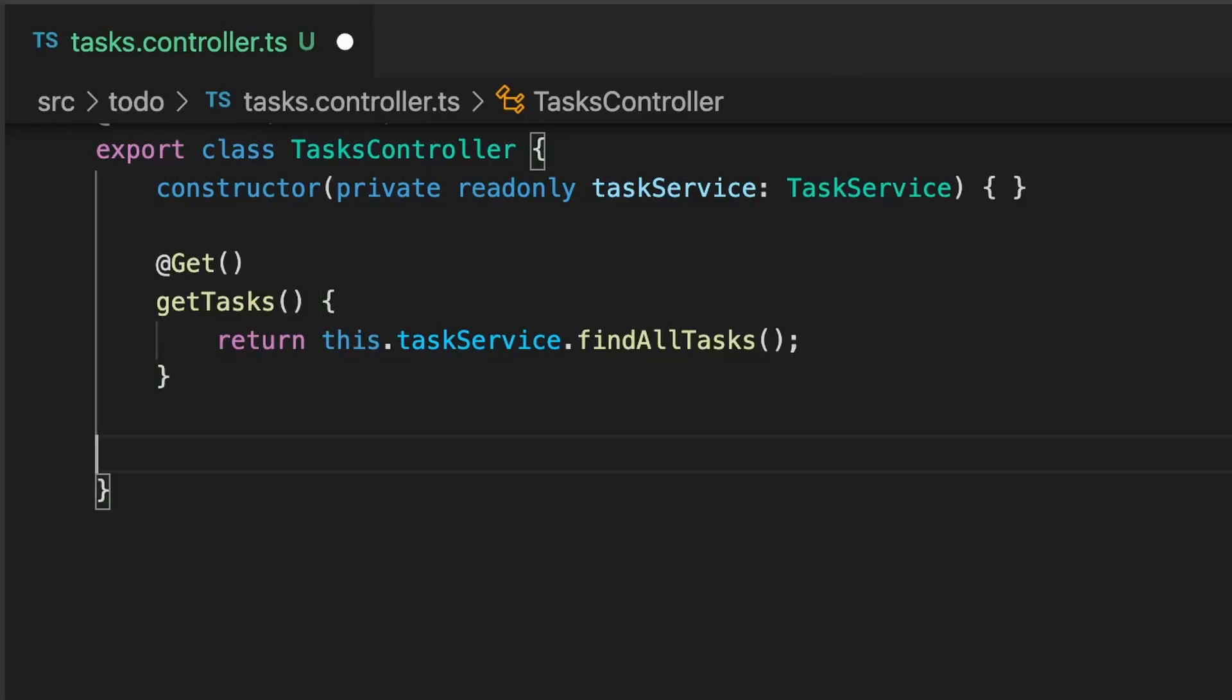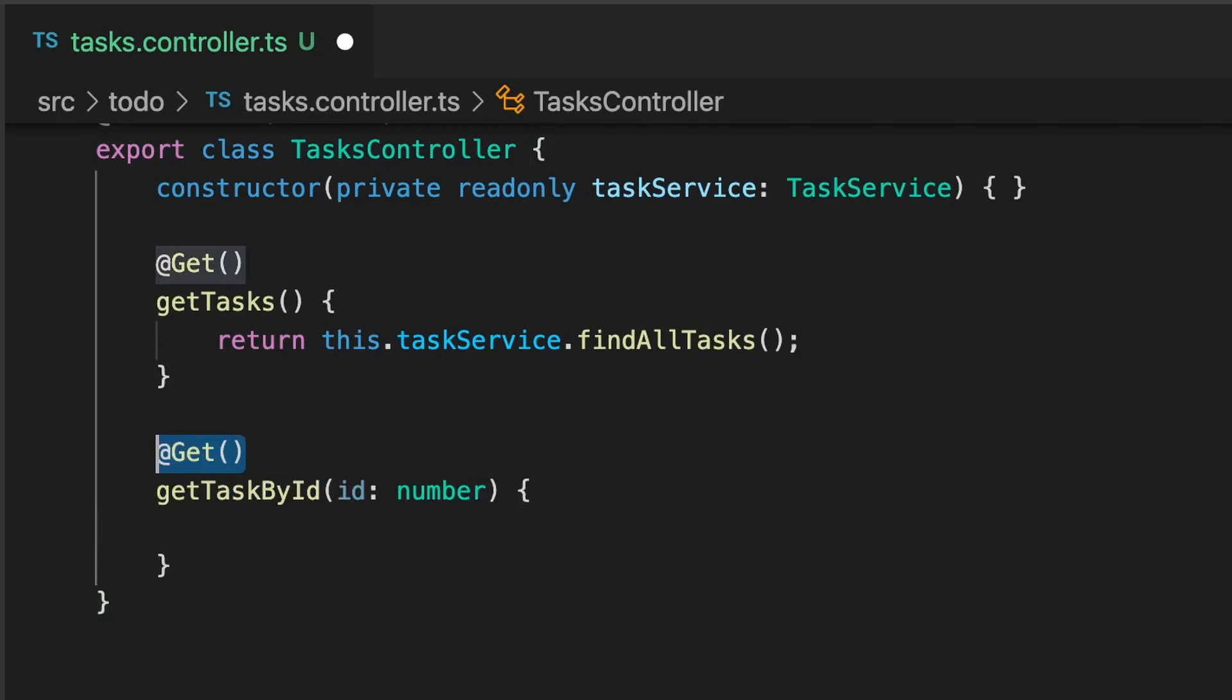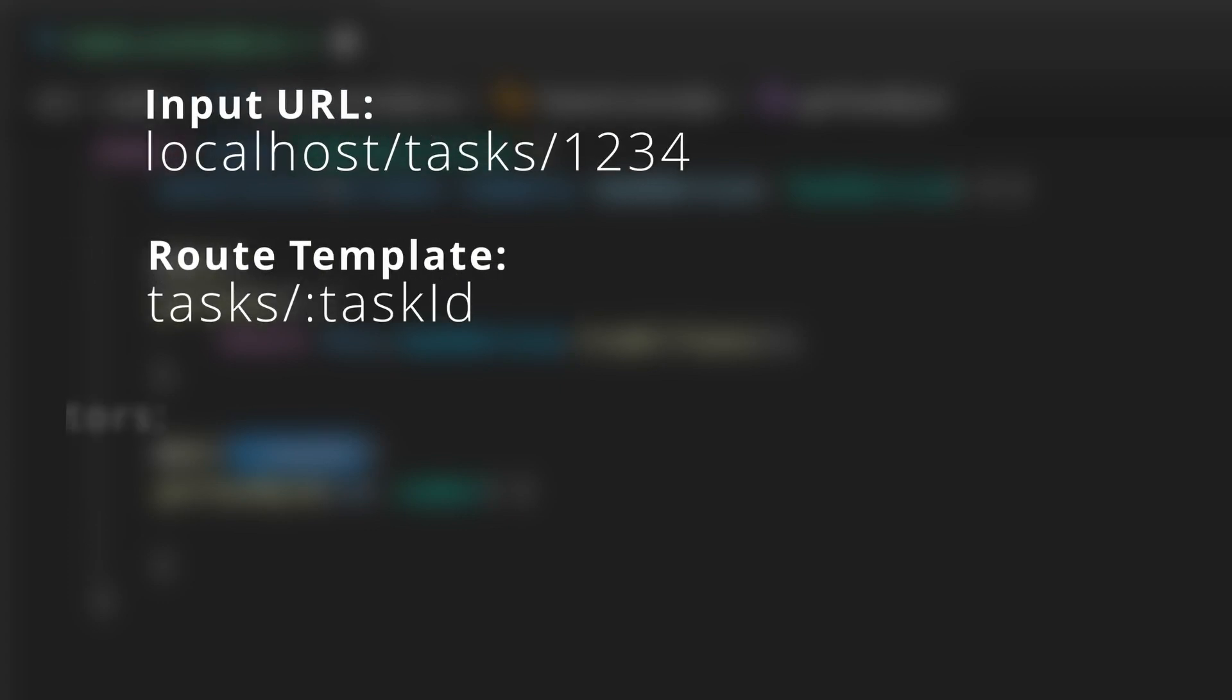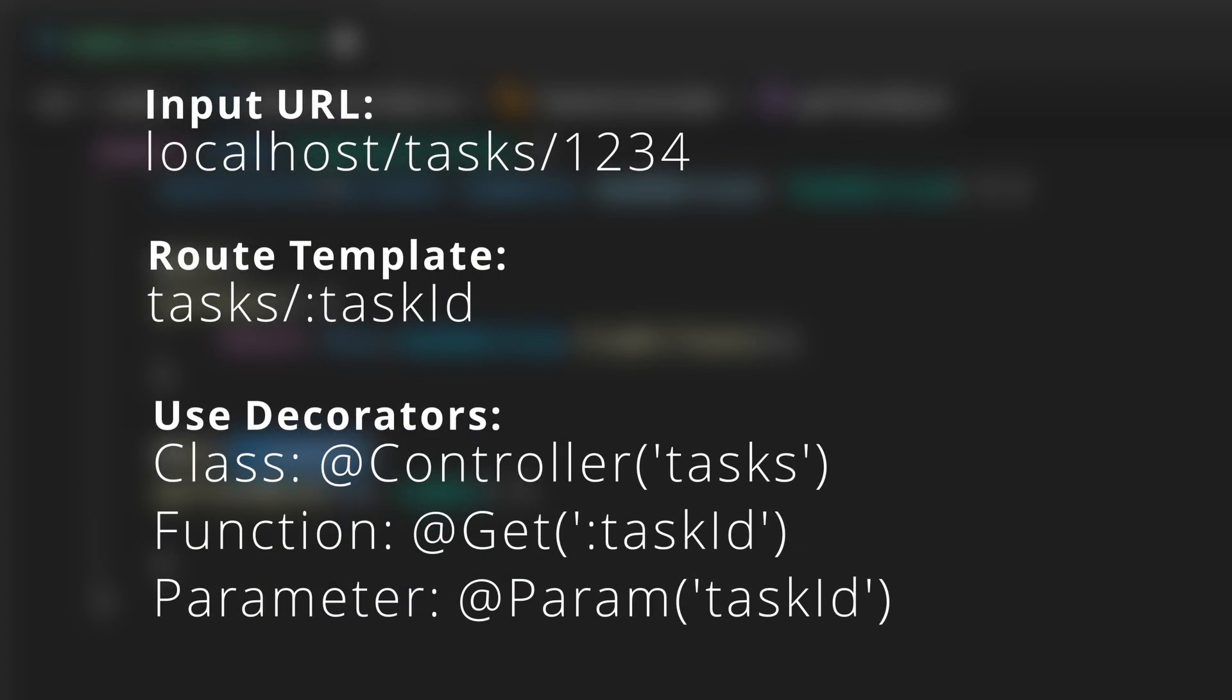Back in our controller, we'll add a getTaskById function with an ID as a parameter. We'll add the get decorator, but this time we'll specify the :taskId root template. This will configure the getTaskById function to respond to requests made on the tasks/:taskId root. When Nest parses the URL, it will take the next parameter it finds after tasks and assign it the name taskId.